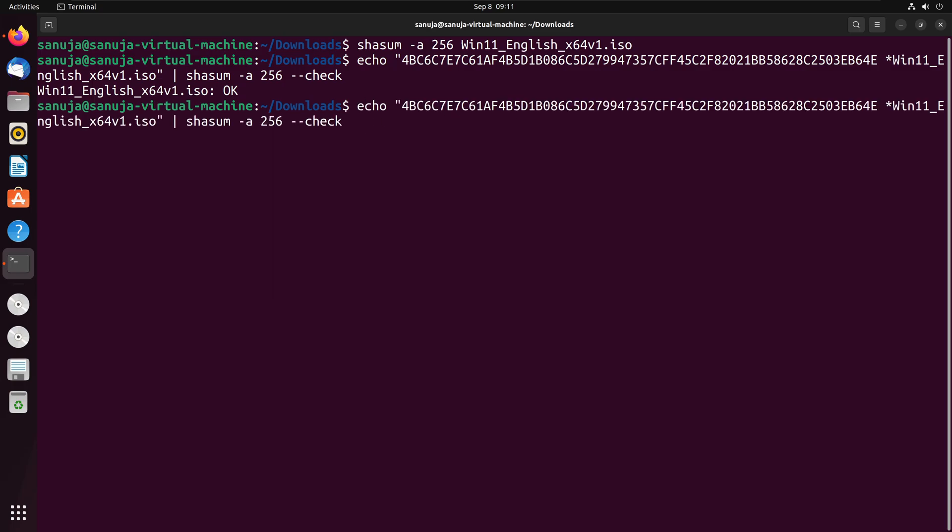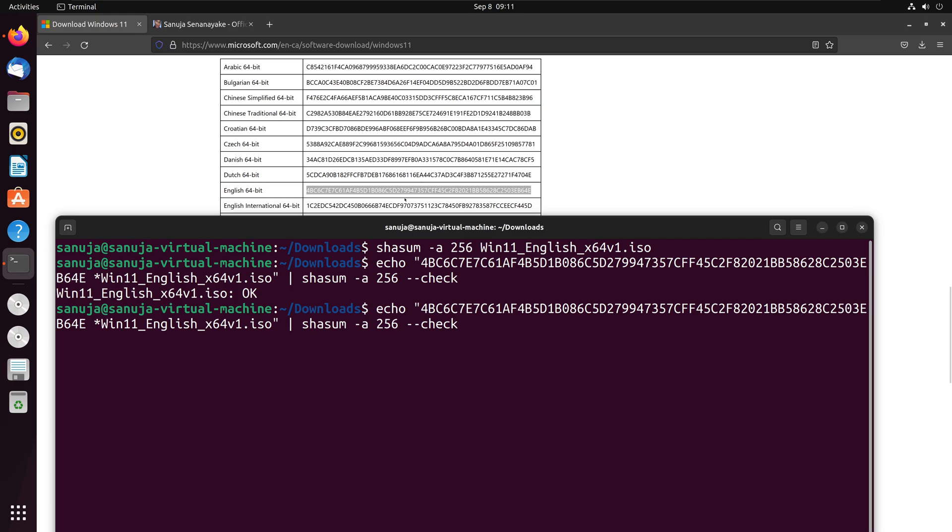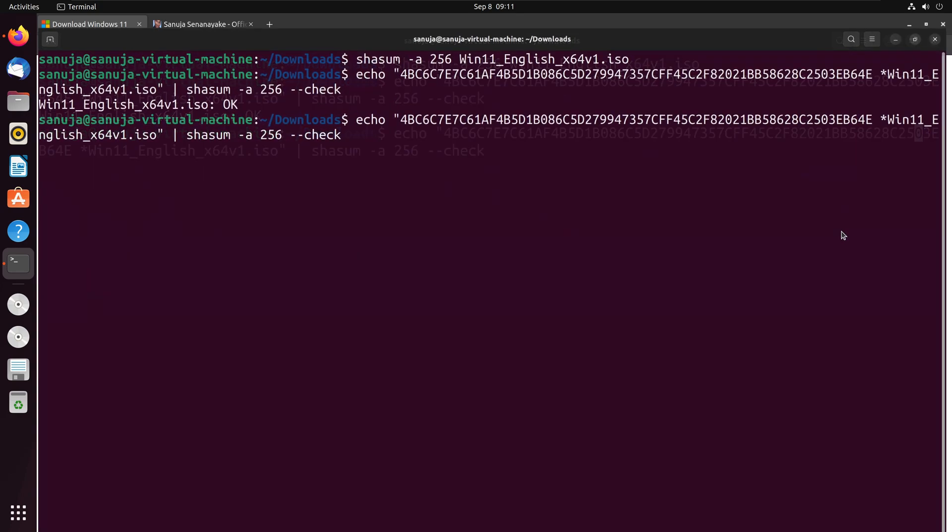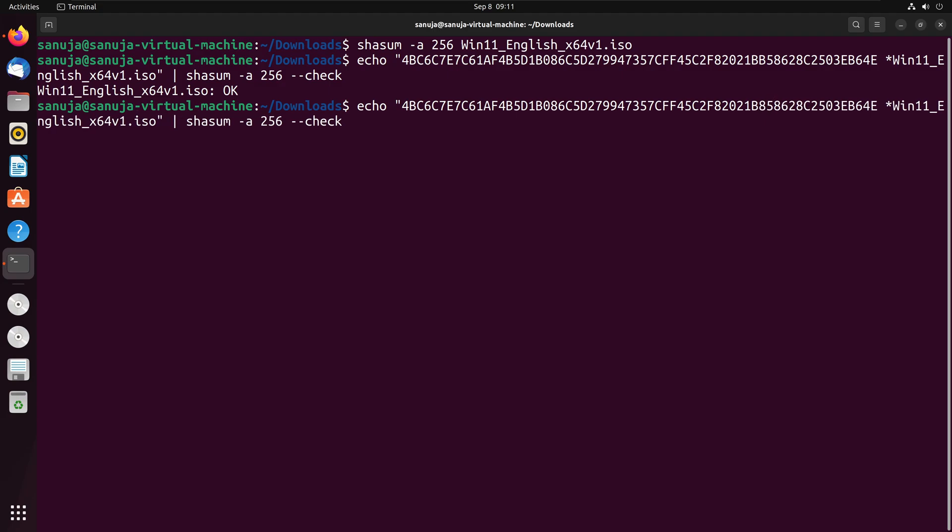What we can do, we can change one value in here. Remember the checksum value that we have copied from the Microsoft website. I'm going to intentionally change one of those values to make it not OK. Let's say I'm a bad guy, a threat actor. I'm going to change this B to an 8 and if I run the same command again.